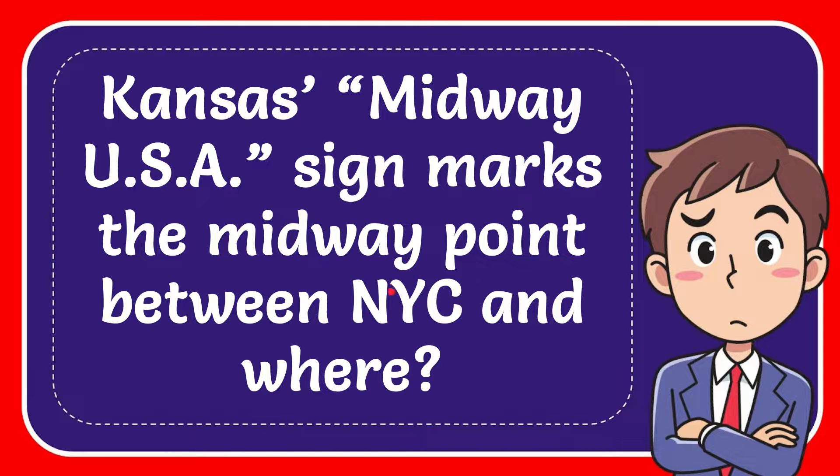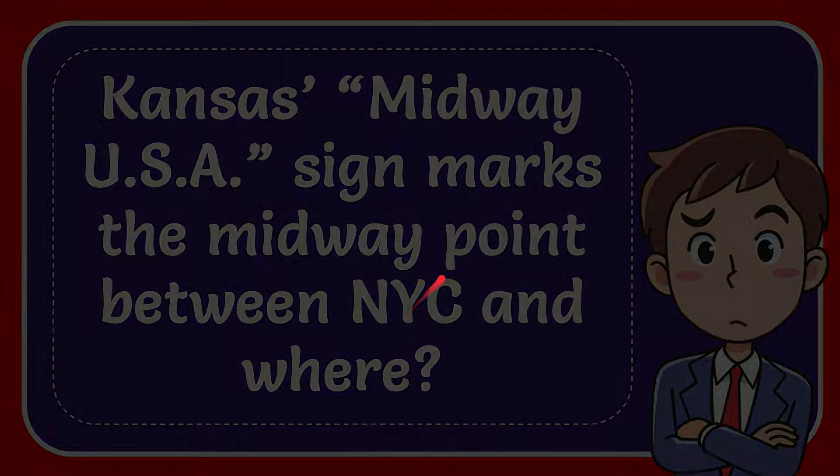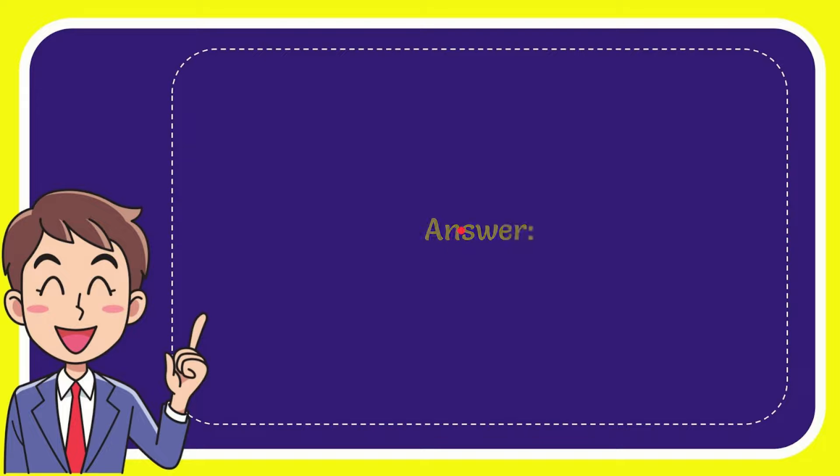In this video, I'm going to give you the answer for this question. The question is: Kansas Midway USA sign marks the midway point between NYC and where? I'll now give you a list of the options.